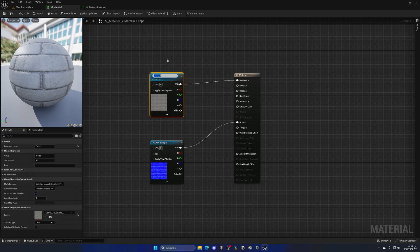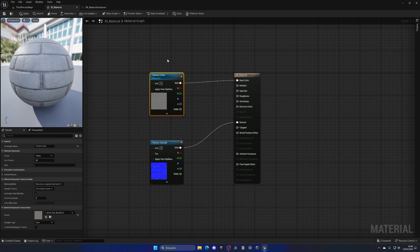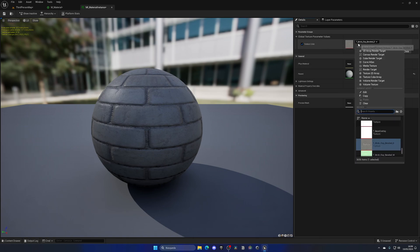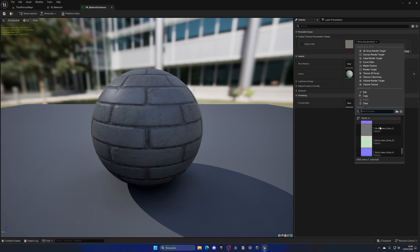Now we can apply a name, so for example this will be the texture color. Now when I apply this and go back to the material instance, we have a new parameter that we can activate to modify and change the texture.